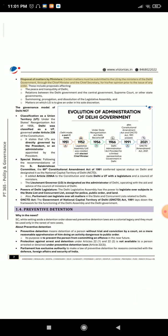Disposal of matters by ministers: Certain matters must be submitted to the LG by the ministers of the Delhi government, through the Chief Minister and the Chief Secretary, for his/her opinion prior to the issue of any order. These include proposals affecting the peace and tranquility of Delhi, relations between the Delhi government and the central government, the Supreme Court, or other state governments, summoning, prorogation, and dissolution of the legislative assembly, and matters on which the LG is to give an order in his sole discretion.